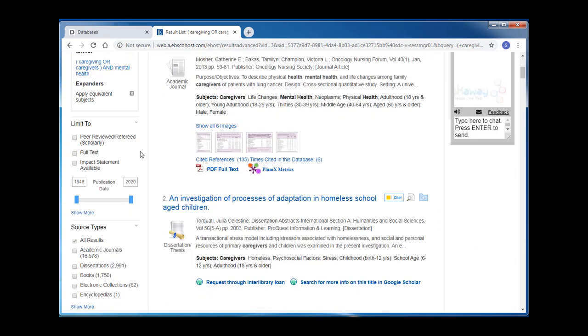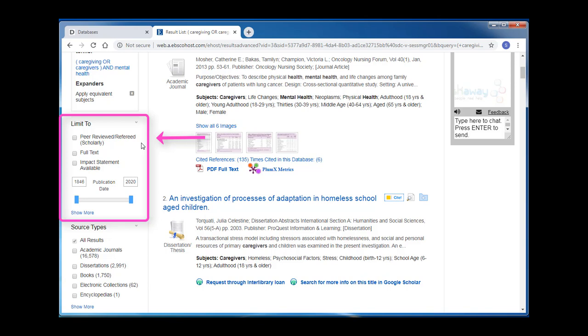On the left side of the screen, there is a Limit To menu. Using this menu, I can limit my results to only peer-reviewed, refereed, or scholarly resources. Check this box if your assignment requires academic articles. I can also limit to articles that the library currently holds in its collection by clicking Full Text.